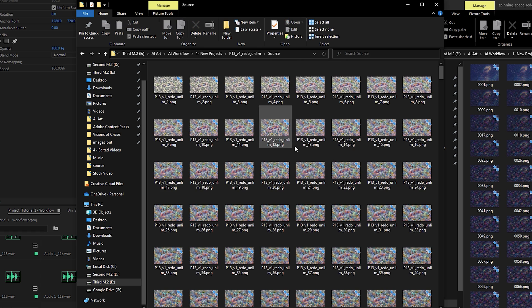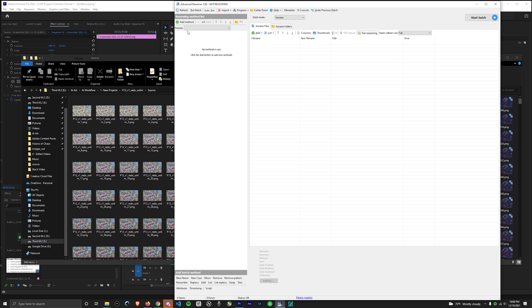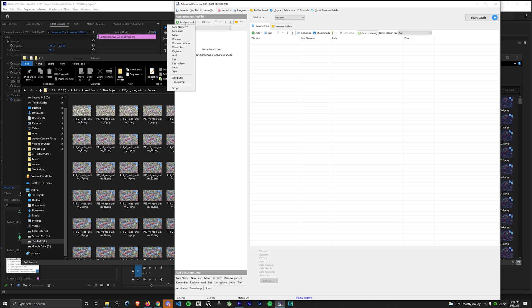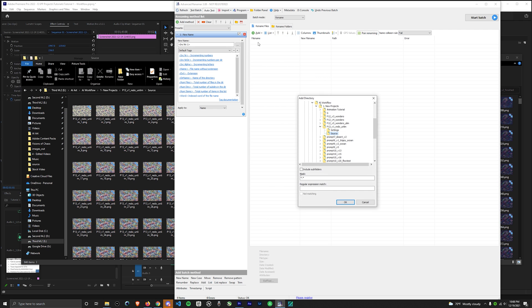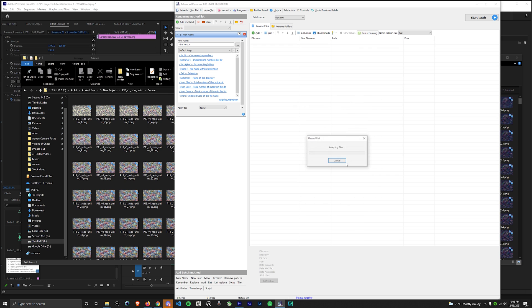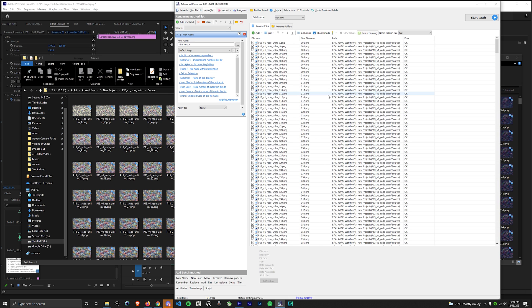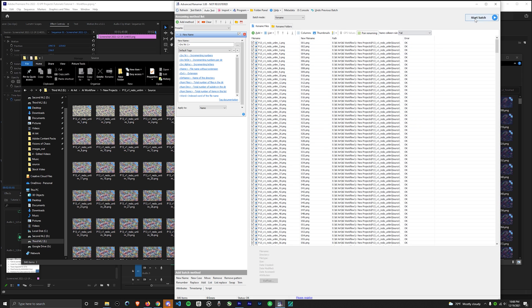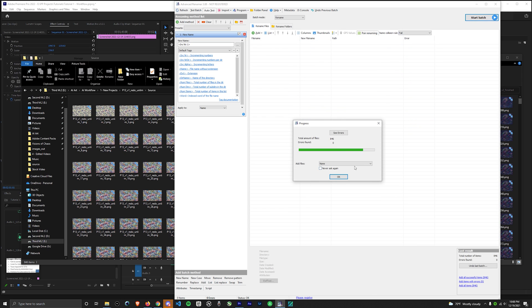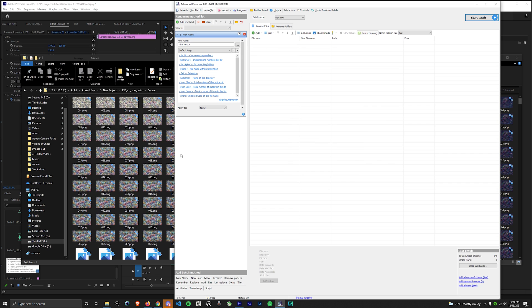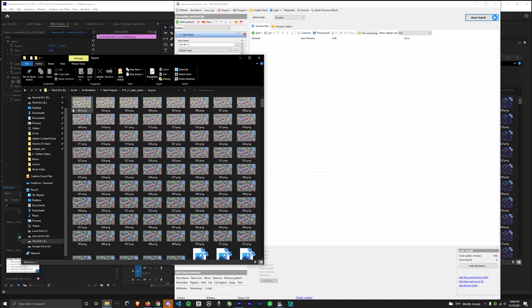Next, you need to zero pad the file names. You can do this using Advanced Renamer, they have a new name function, which increments by one for each frame. Just select the folder, click OK. Next, but most importantly, you need to make sure the files are sorted correctly. As you can see, the new names are on the right. Once it is correct, you can hit Start Batch, and if you look over, now all of our files are zero padded.